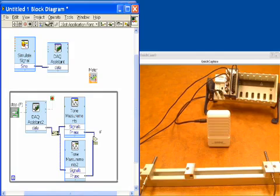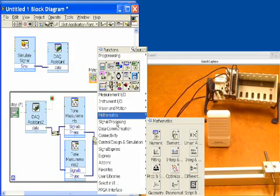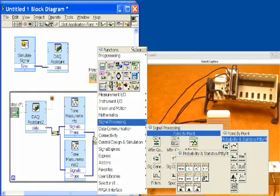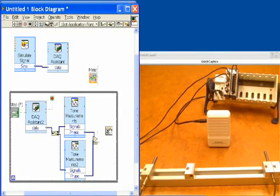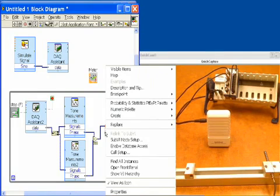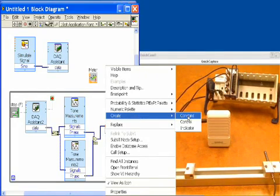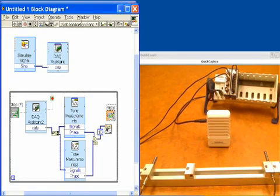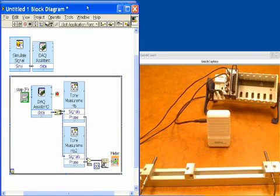This measurement is very susceptible to spurious noise, so we'll add a little filtering. A median filter is a really good choice here. We'll go to signal processing, point by point, probability and statistics, and grab the median function. We'll send our phase difference signal into the median filter and create a constant of ten to filter over ten points, removing any spurious values. Finally, we'll take that filtered phase output and wire it up to the meter. We can clean up with Ctrl+U and the program is ready to run.